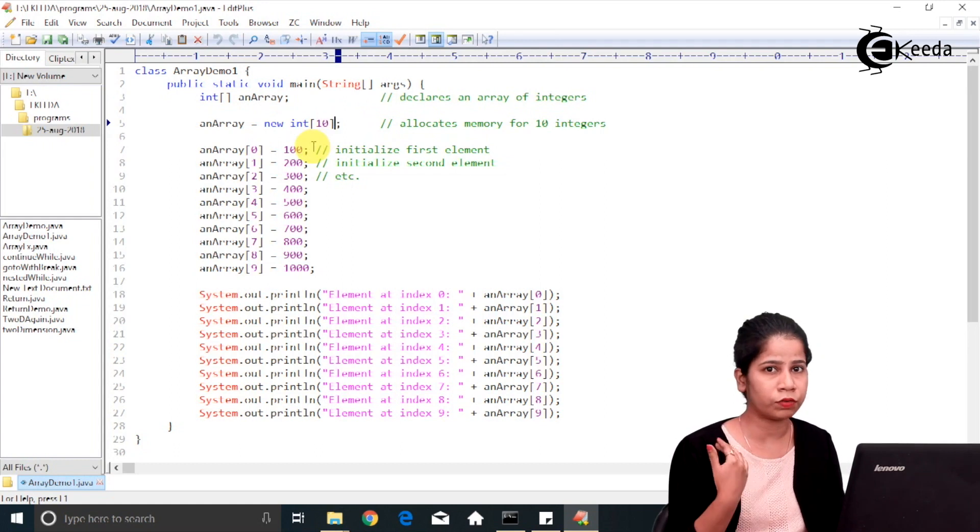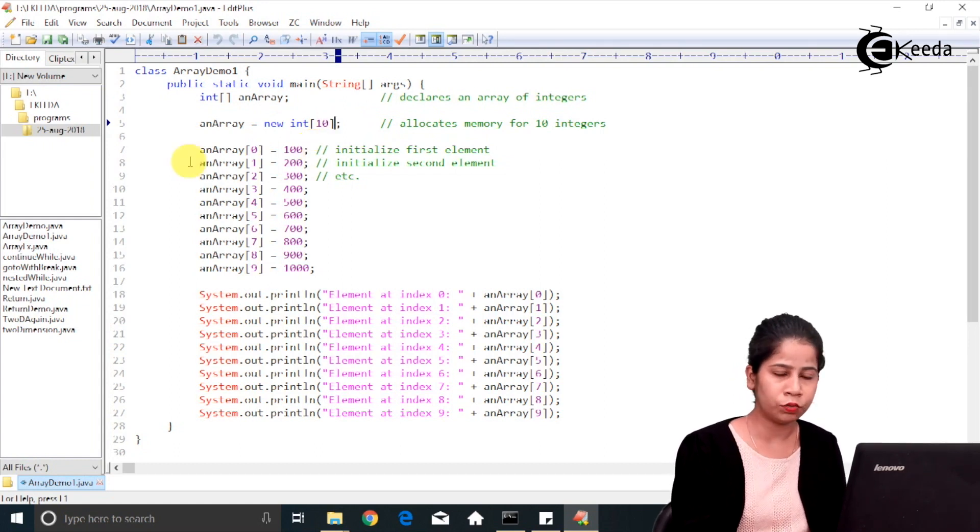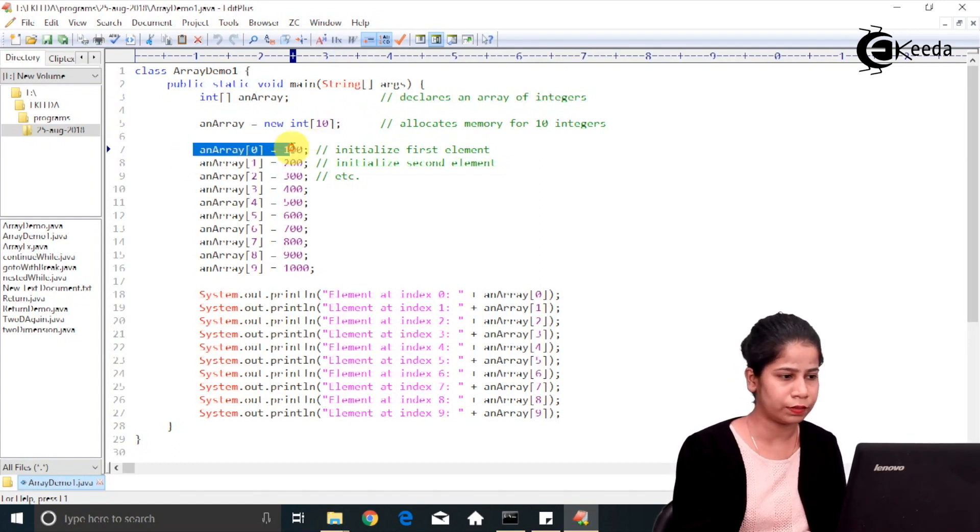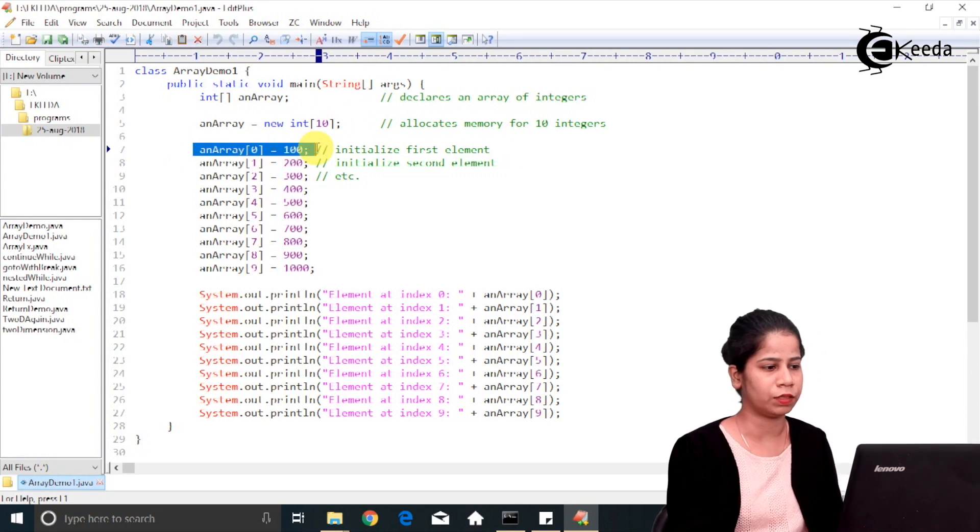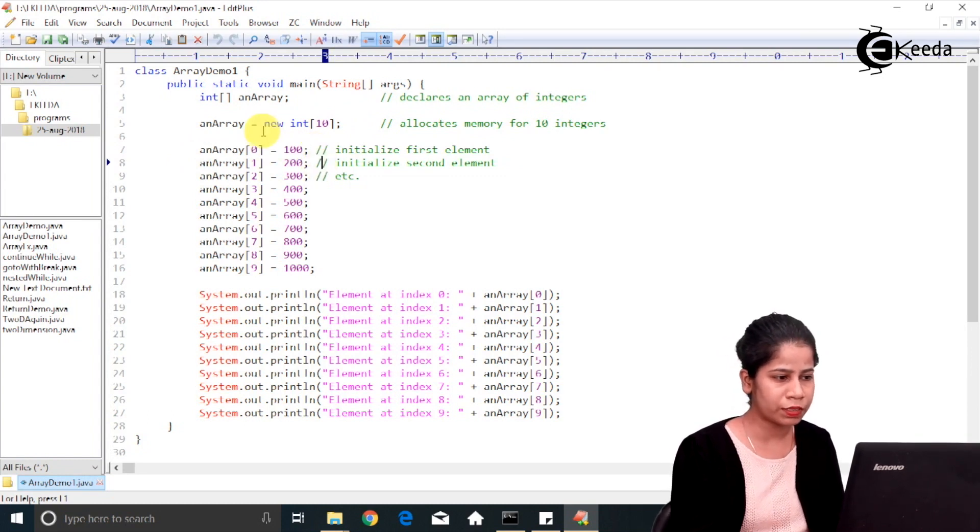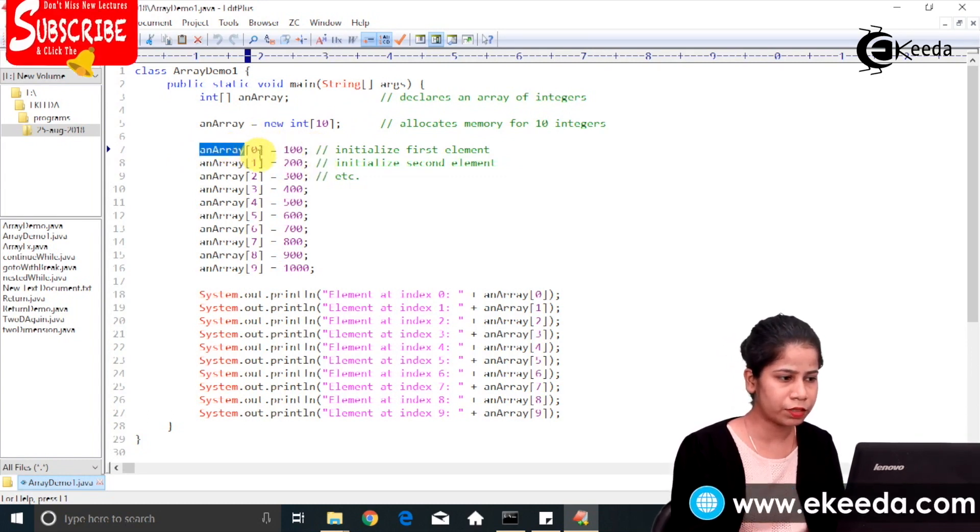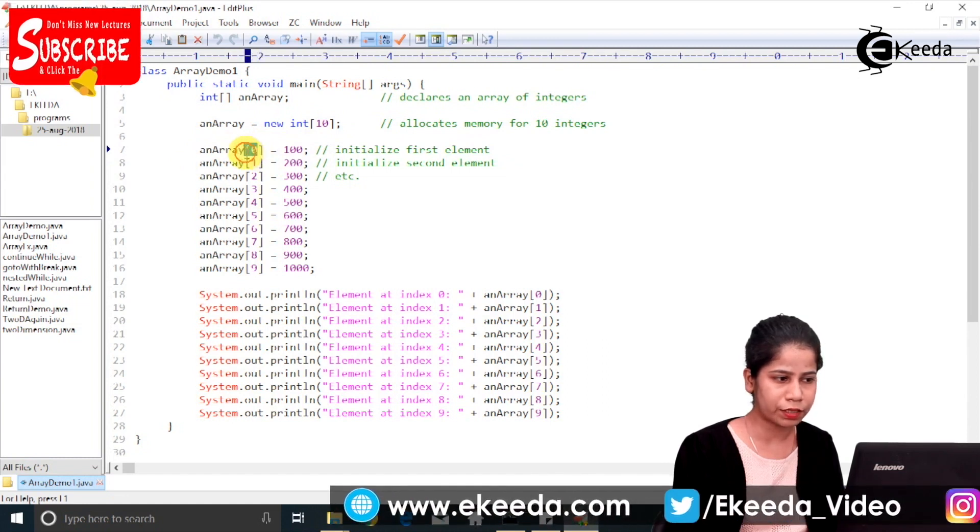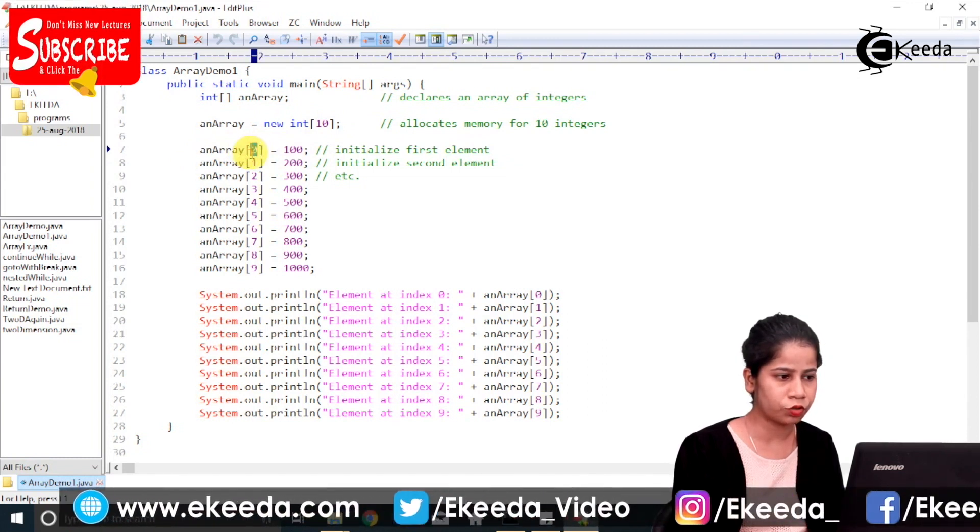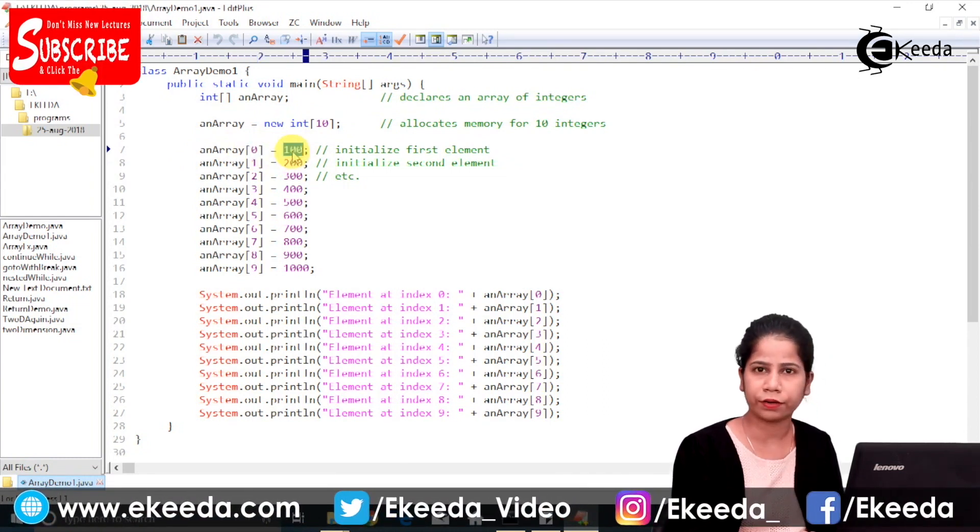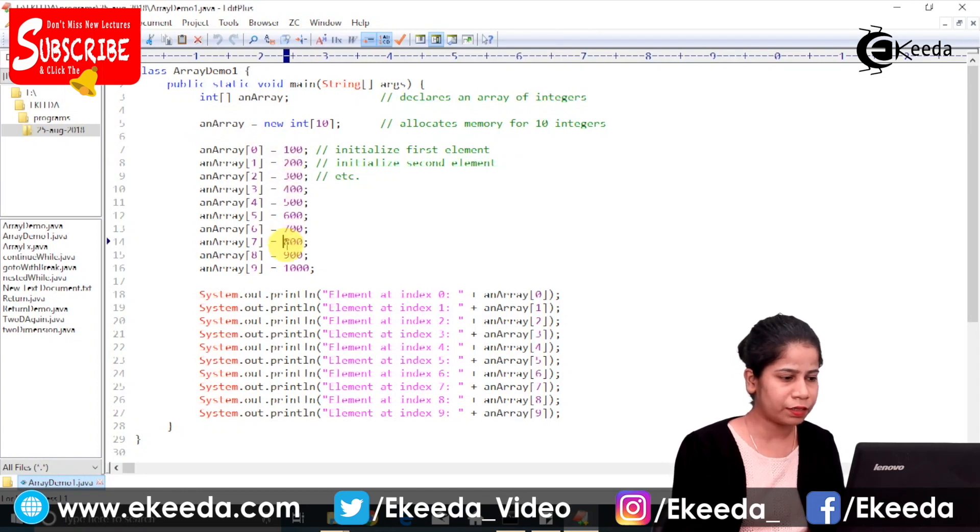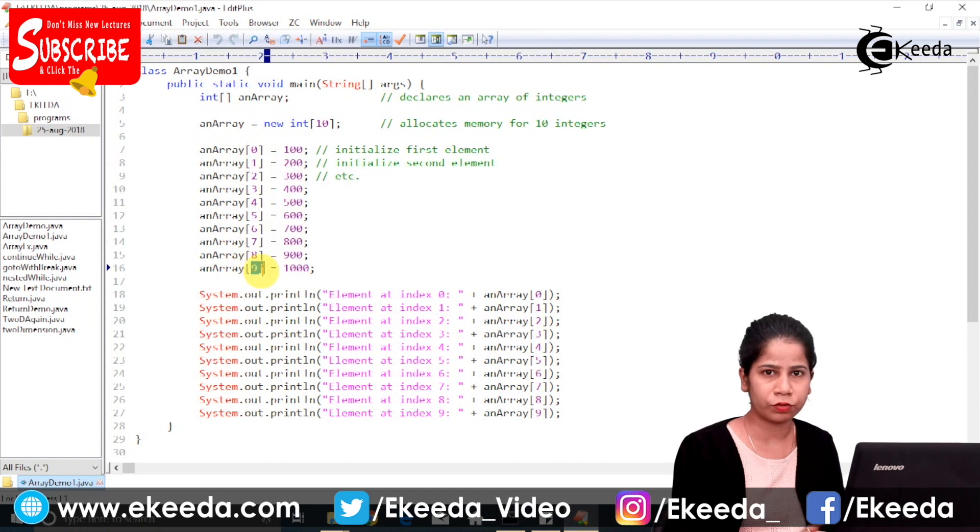Now explicitly, if I want to give different values, then you can do so by using this statement. So what this statement says: an array, the zeroth indexed element should be assigned to the value 100. Likewise, I am assigning the value till index 9.